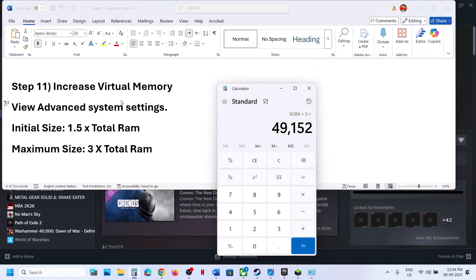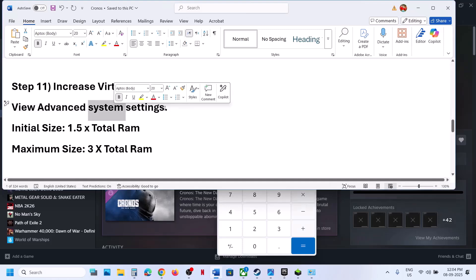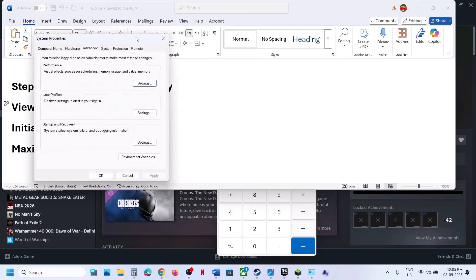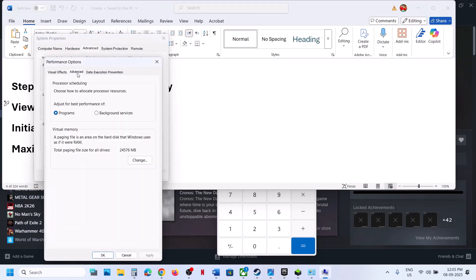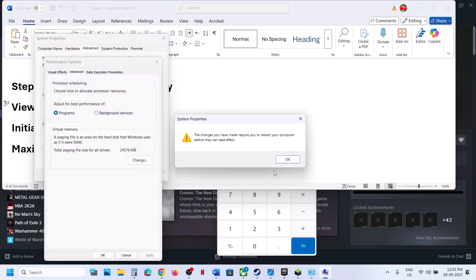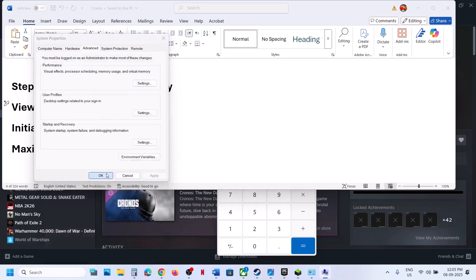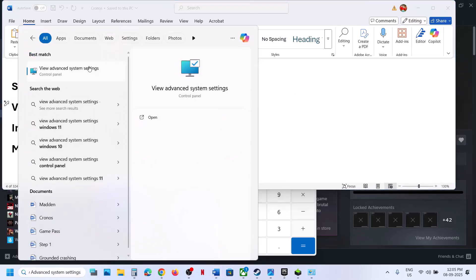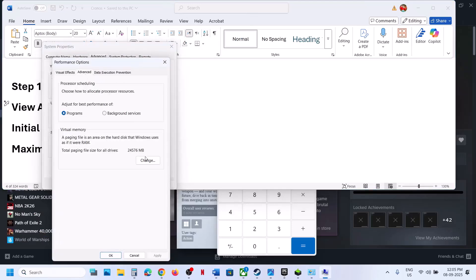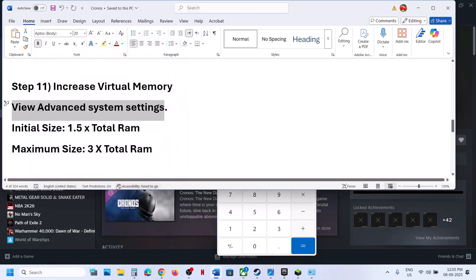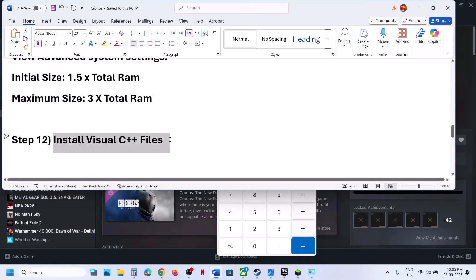If still not working, open View Advanced System Settings again, go to the first Settings, Advanced, Change, then select 'System Managed Size,' click Set, OK, Apply, OK, and restart your computer. If still not working, you can revert to default by going back to View Advanced System Settings, first Settings, Advanced, Change, re-check the automatic management box, click OK, and check.